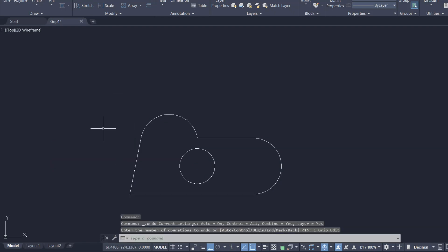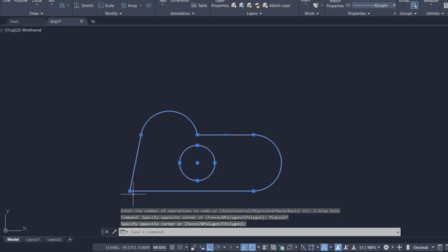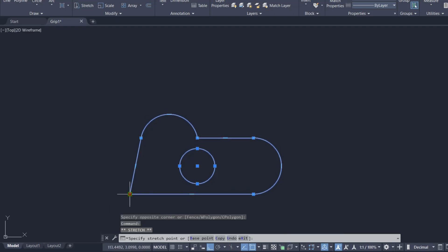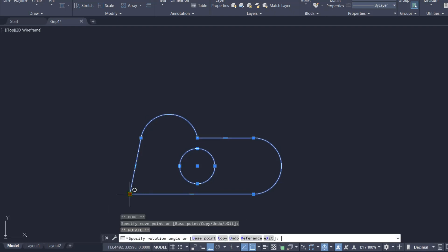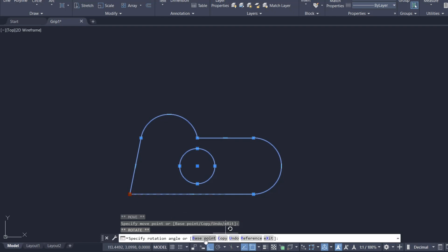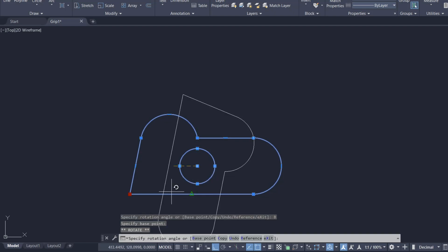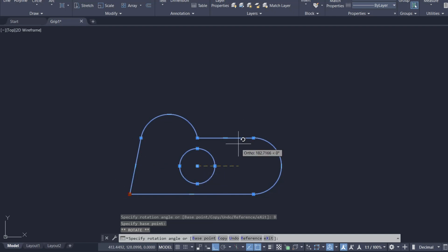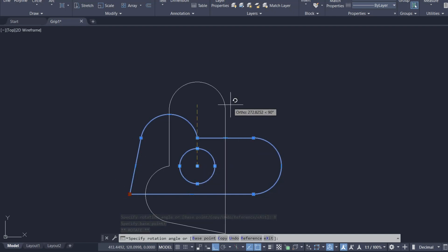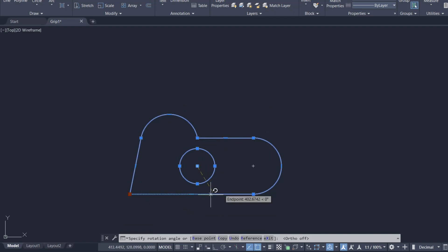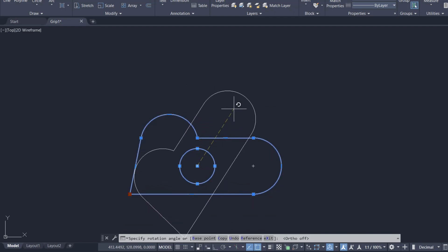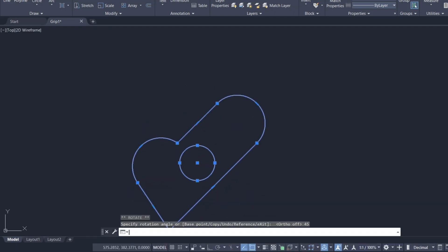I'll activate this as a hot grip and press the space bar to reach the Rotate command. Using the Base Point option, you can change the base point of rotation. I'll pick a point to specify a new base point — so even if this grip is the hot grip, you can change the base point using the Base Point option. I'll give a rotation angle of 45 degrees, then undo this.